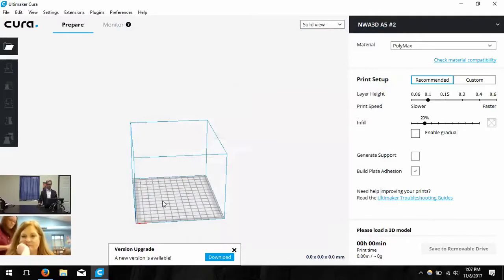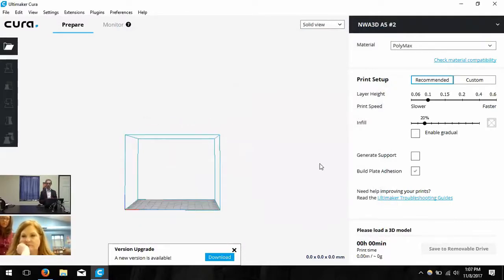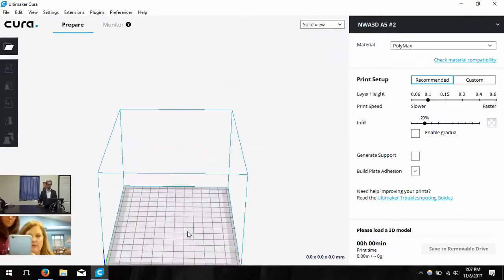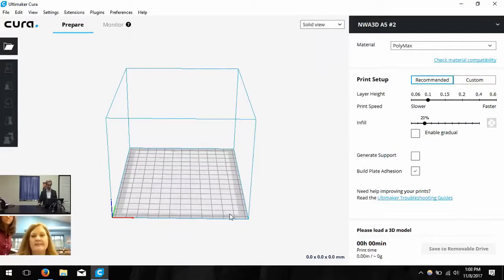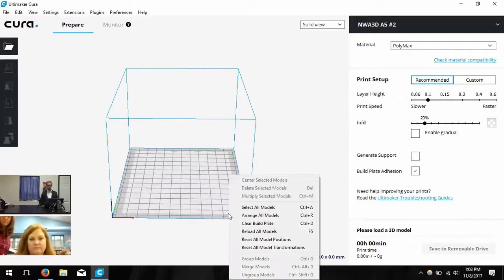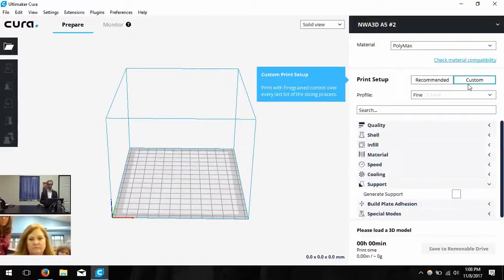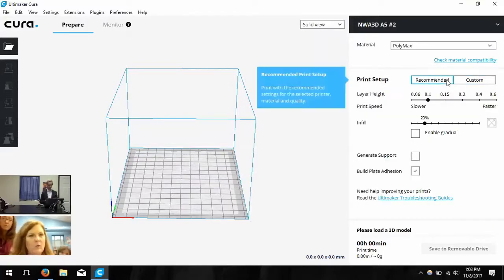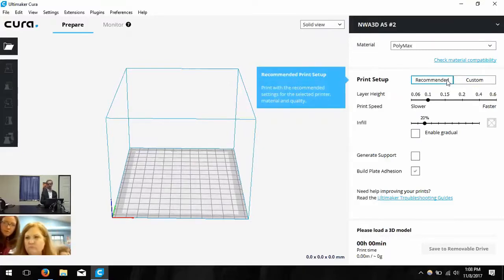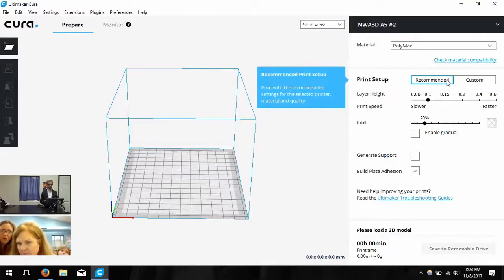Now our settings should be correct for our printer. We can change all of our print settings — how the model is going to be made. Once your screen looks the same as mine, click Finish. Then we're going to swap from the Recommended print setup to Custom print setup. Click on that button and it'll slide over. In the top right-hand corner you'll see the name of the printer, the material, and then Print Setup — change it from Recommended to Custom.